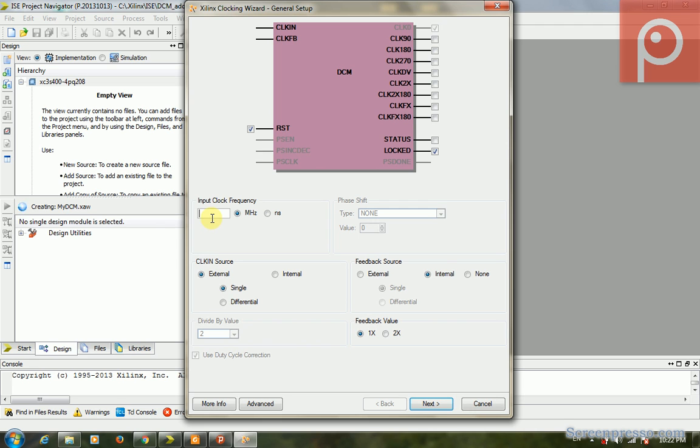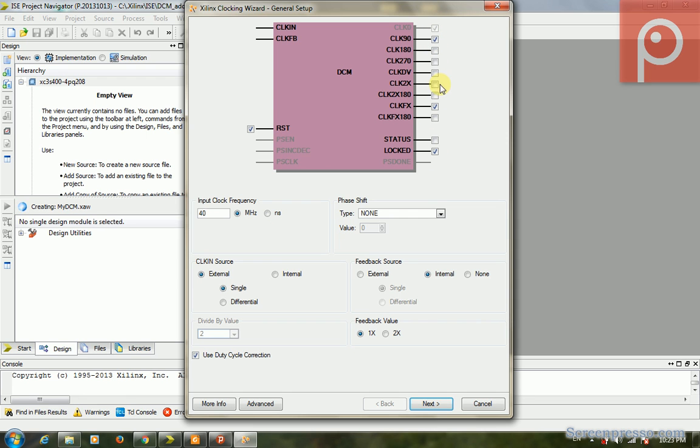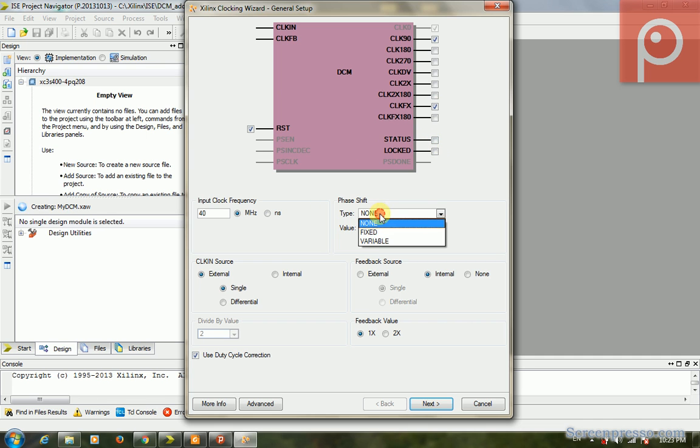The most important setting is the input clock frequency. We enter 40. You can click the clock outputs that you need. We need, for example, CLK90 and CLK0. By default CLK0 is checked. We click the CLKFX.